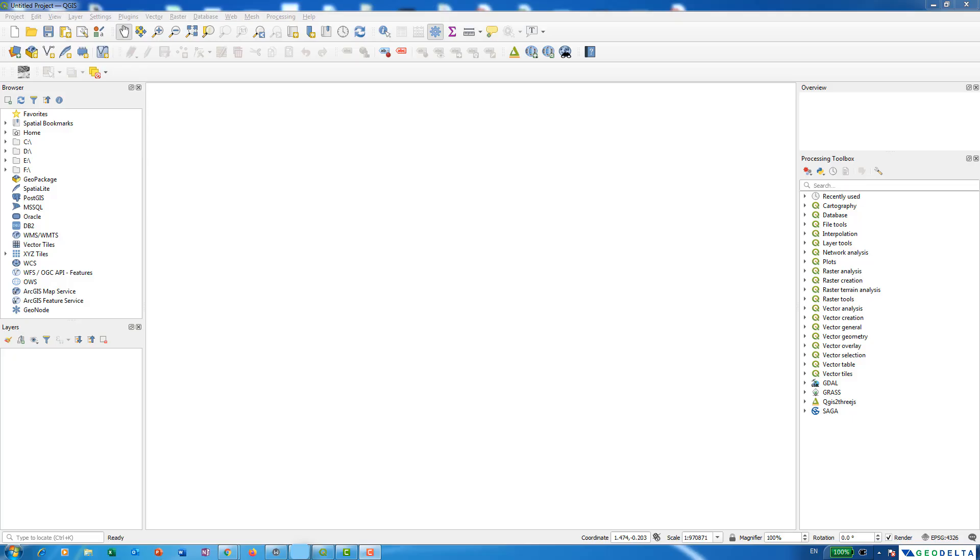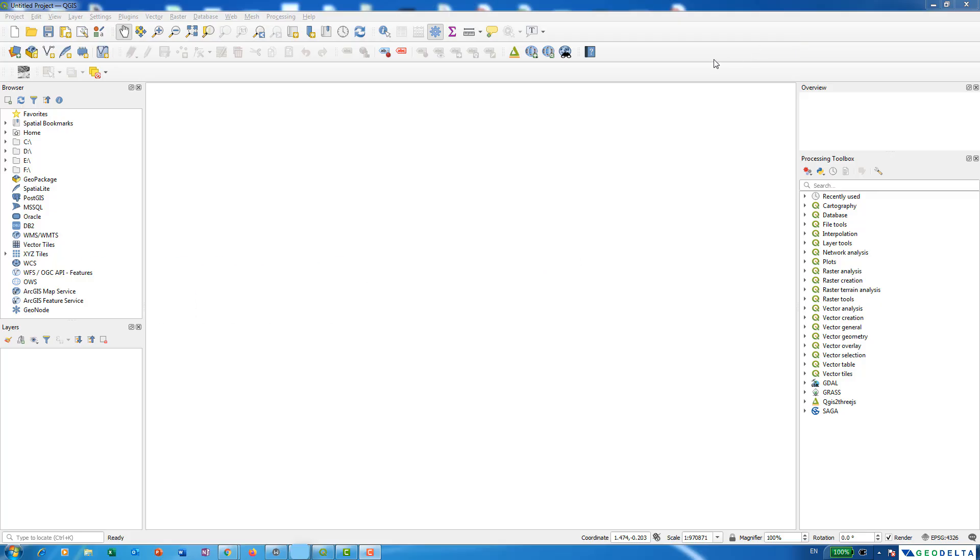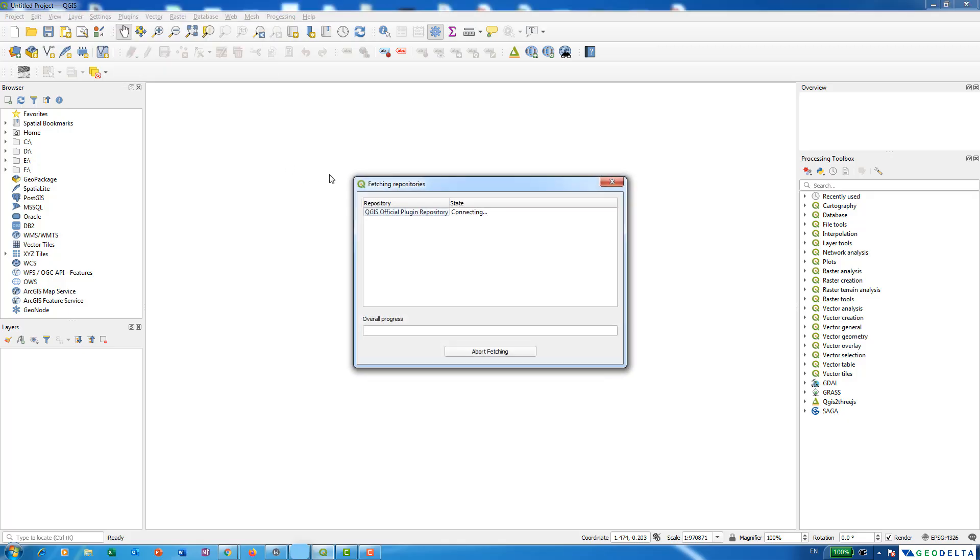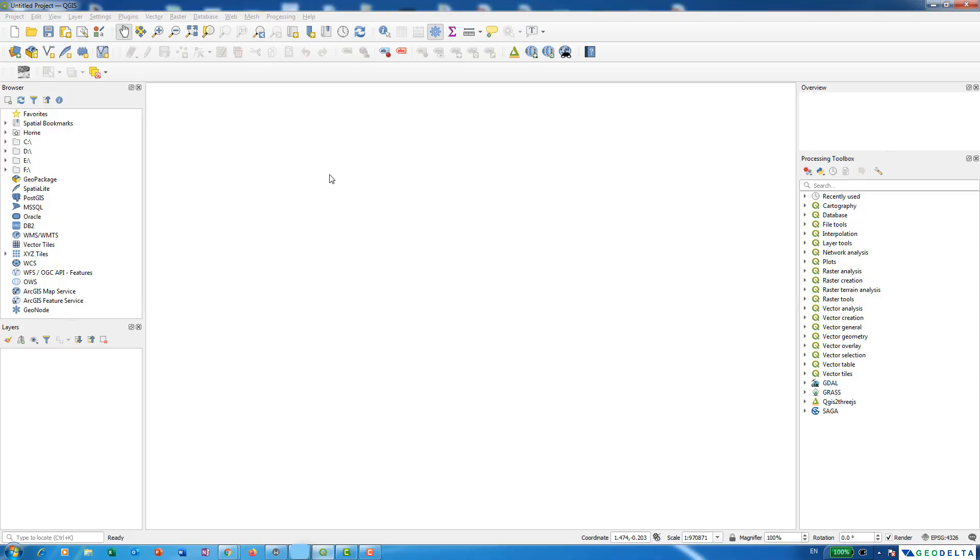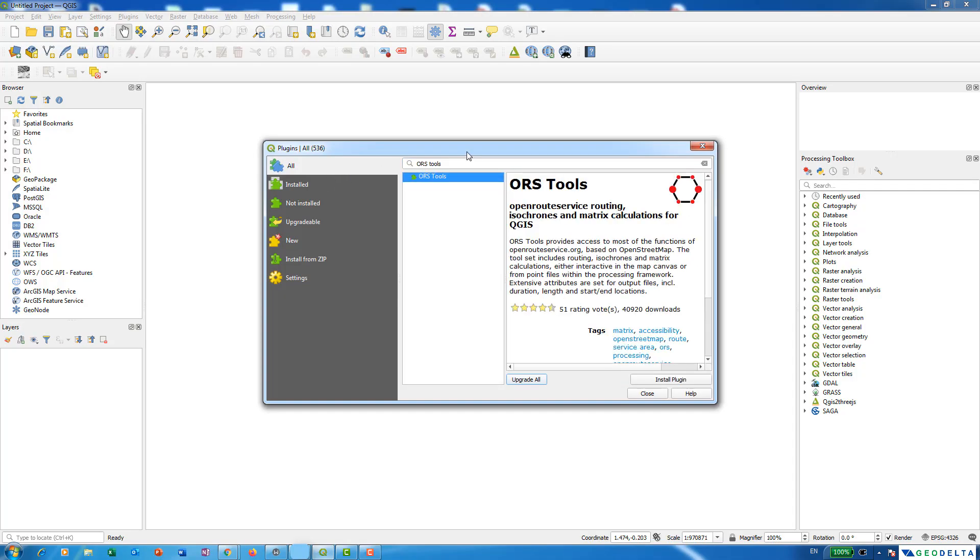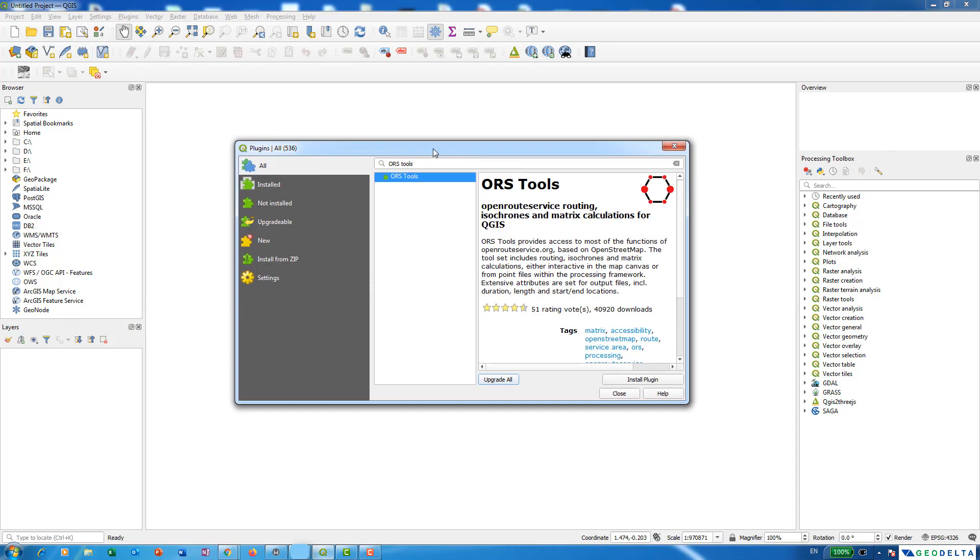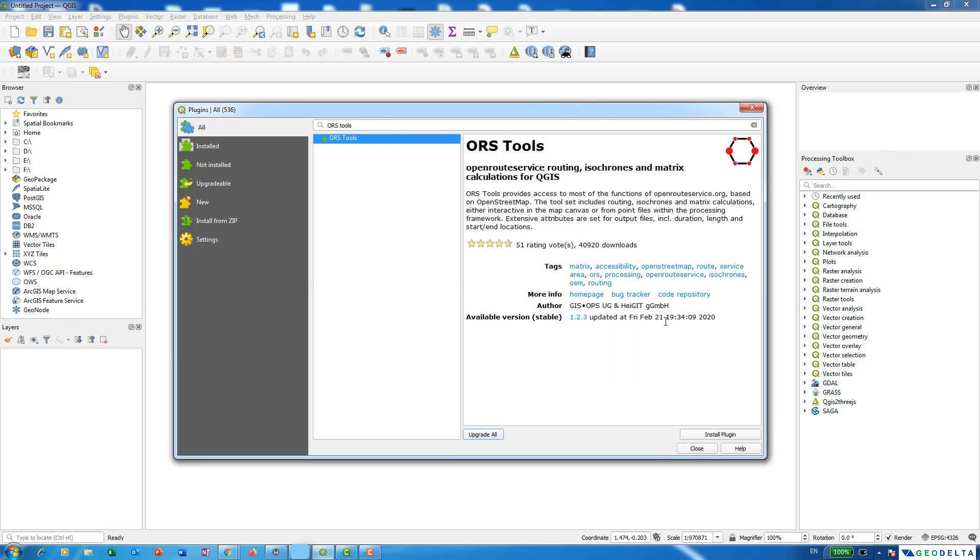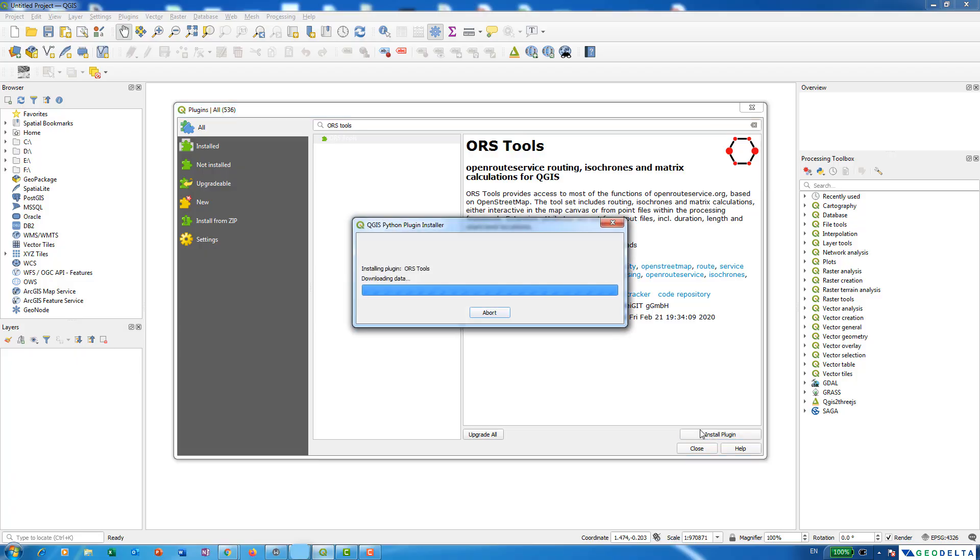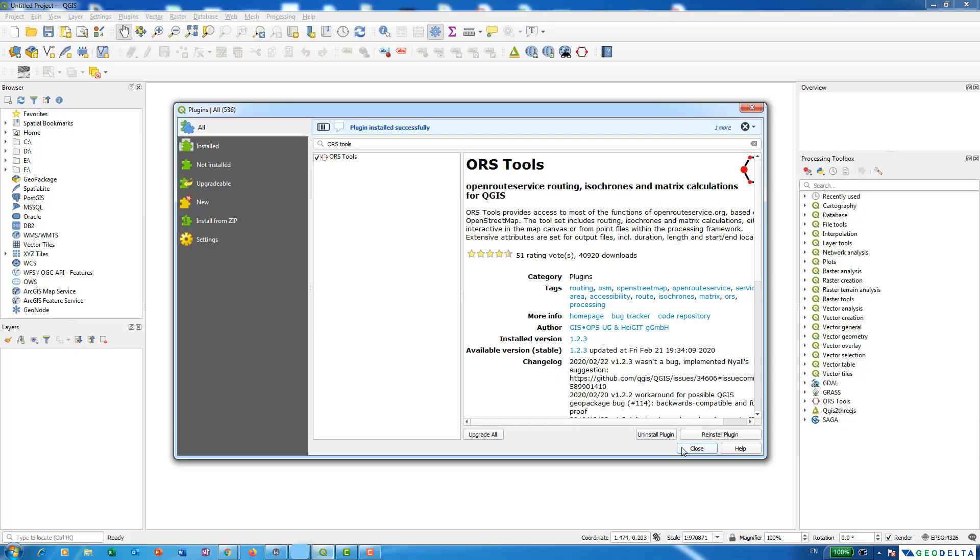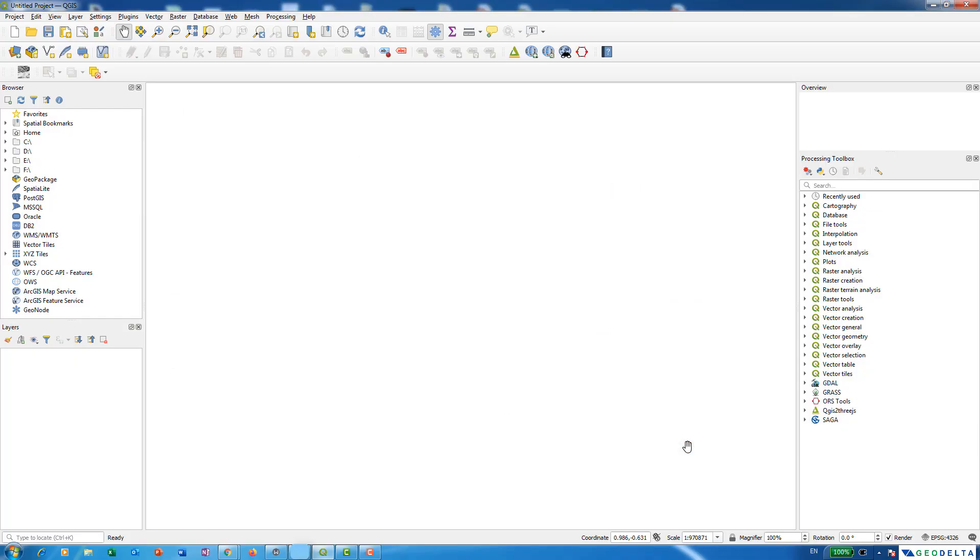To proceed with the tutorial we are going to require one additional plugin which is called ORS Tools. First of all, I'm going to download this additional plugin by going to Plugins and Manage and Install Plugins. From here we can simply search for ORS Tools which can be quite easily downloaded from the QGIS plugins repository. As you can see, it's Open Route Service routing, isochrones and metrics calculations for QGIS. We can just go ahead and install this plugin first and just make sure that you are connected to internet while this is going on, and after that you can simply close this.